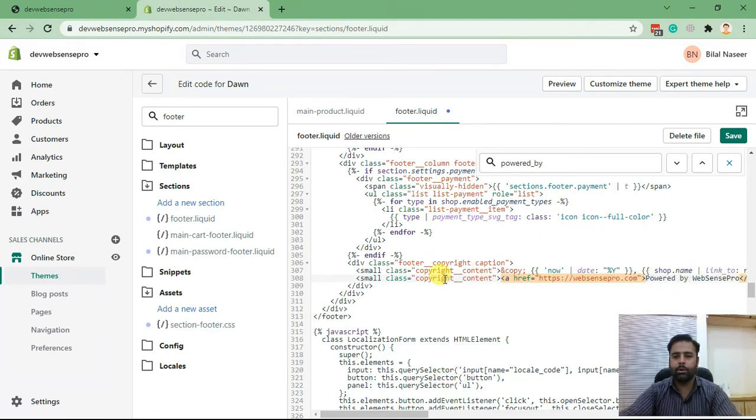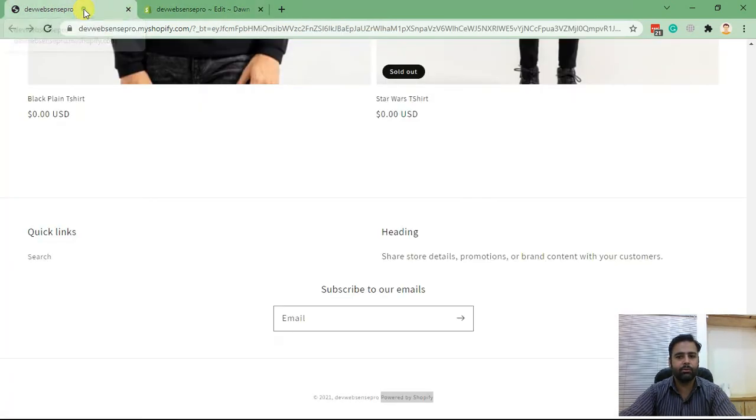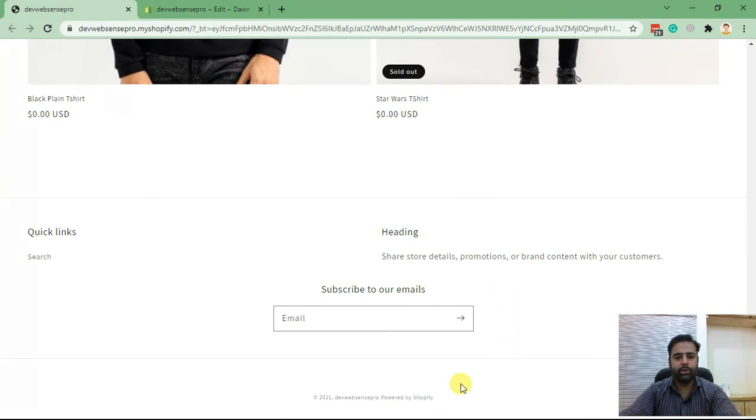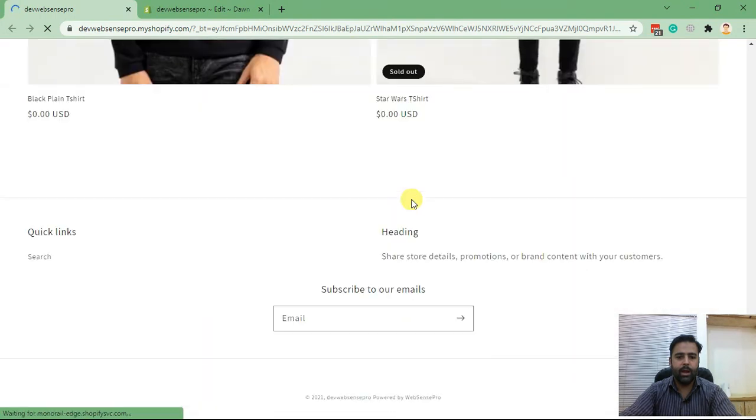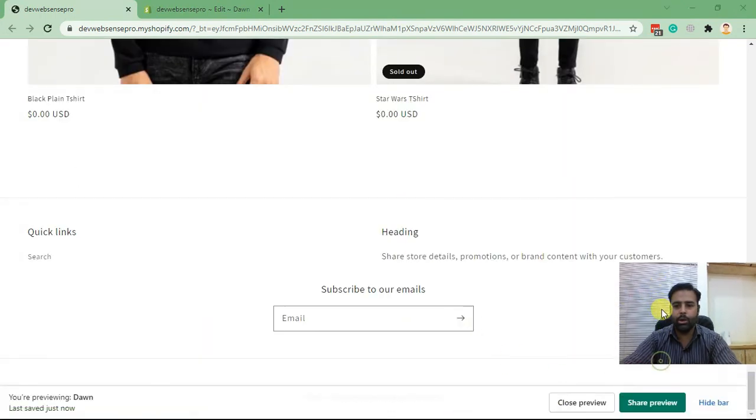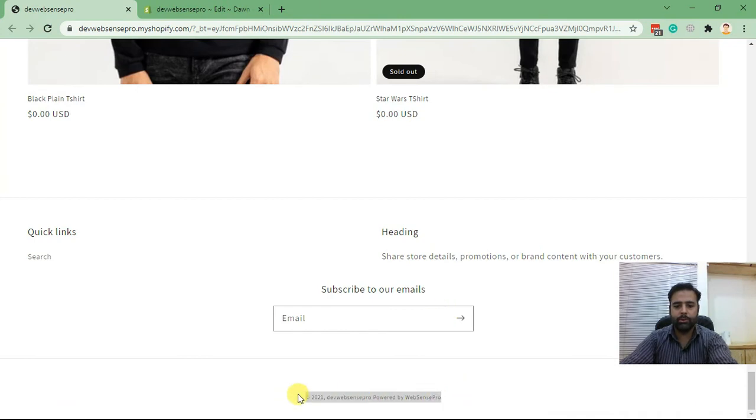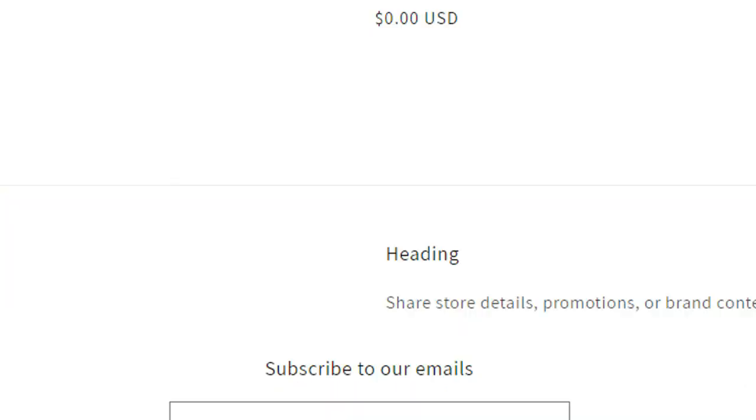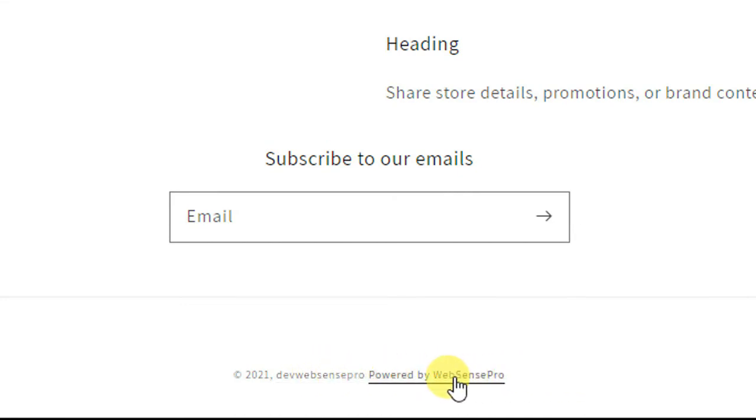After adding the code, save it. Now let's go to the front end to see if it's updated or not. Hit refresh. And here we go, our footer is updated. Let me zoom in for you guys, it's too small. You can see it's updated with the link which I added.